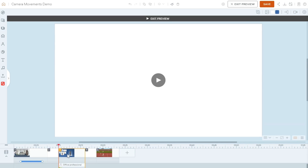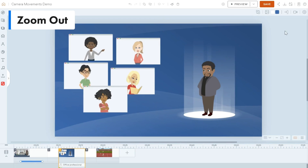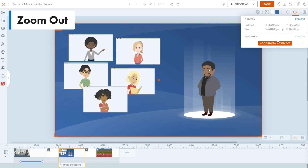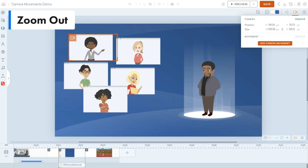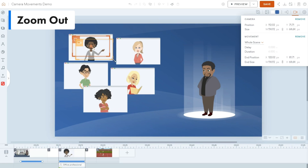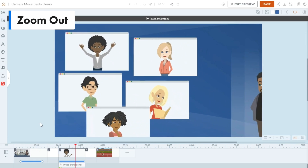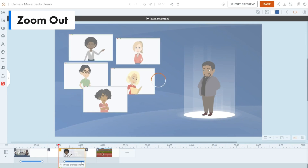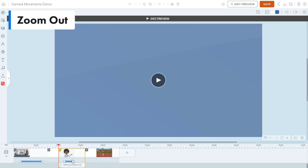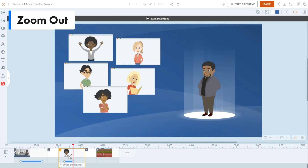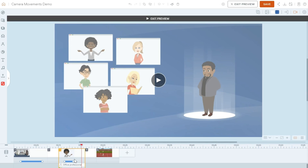Now let's try a zoom out. Add a camera movement to the scene — start the camera on the person who's speaking, then add another camera movement to zoom out to show everybody. Preview it: that's zooming out, but it's happening way too quickly, so you'd want to adjust the timing. That's how a zoom out works.